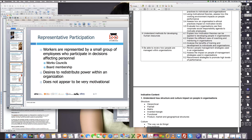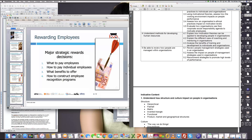Representative participation is a different concept where workers are represented by a small group of employees who participate in decisions affecting personnel — such as work councils and board memberships. Unions are an example where a large body elects a few individuals to represent a particular cause, and this becomes representative participation.